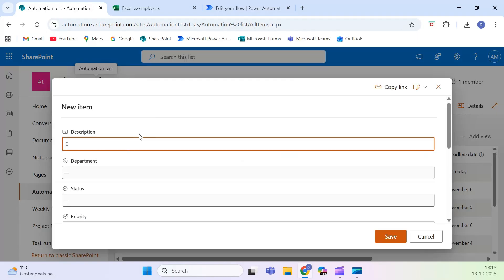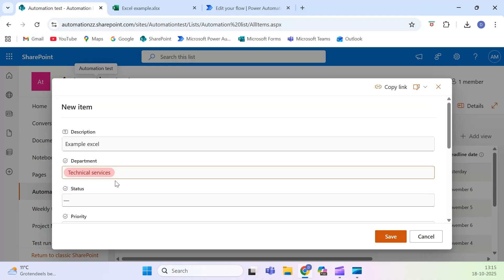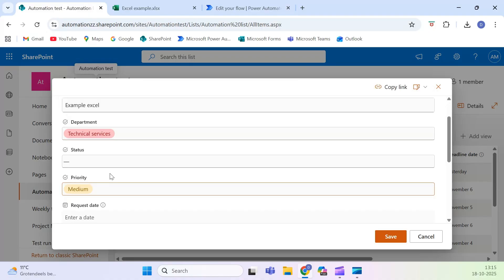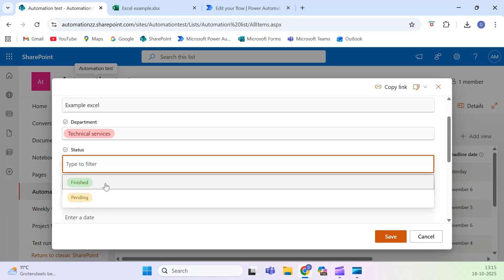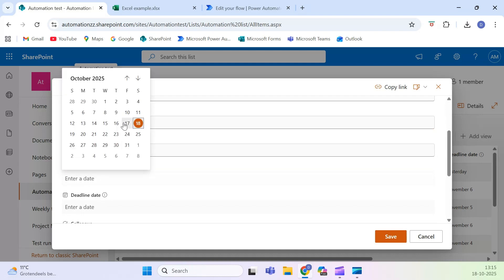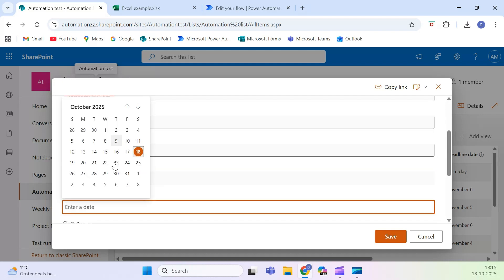Click Save, and test your flow. Add a new item in your automation list, then open your Excel file stored in shared documents. You'll see the new row appear automatically inside your table.